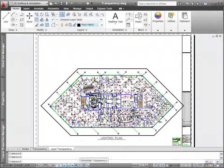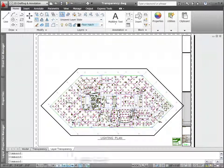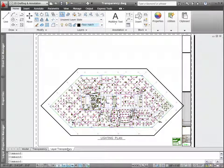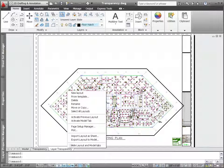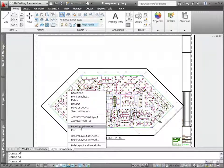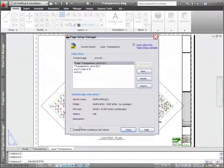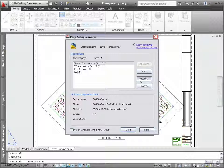A separate control in the Plot and Page Setup dialog boxes enables you to control whether transparency is applied during the plot process.